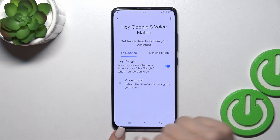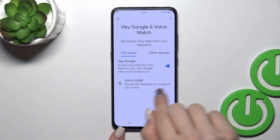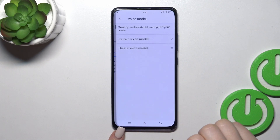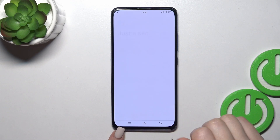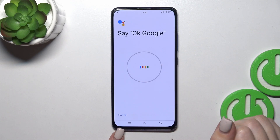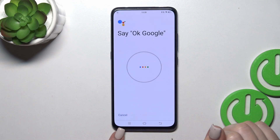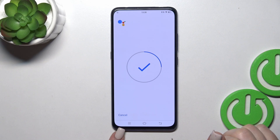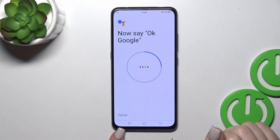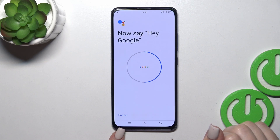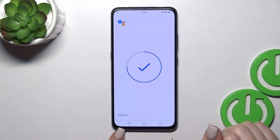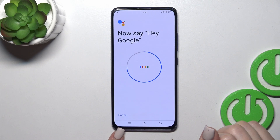If you want the assistant to recognize your voice, you should add your voice model. So click here to retrain voice model and say OK Google, OK Google, Hey Google, Hey Google.